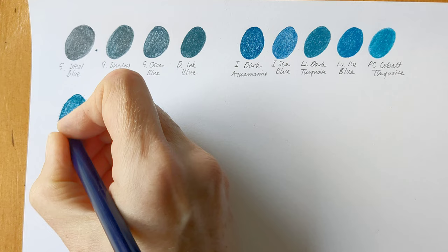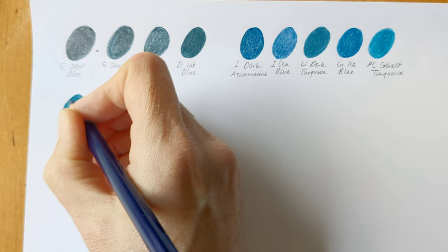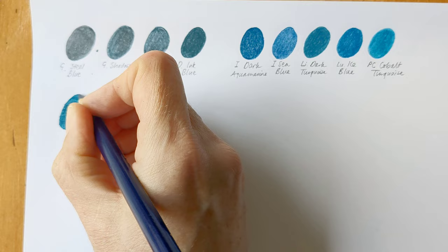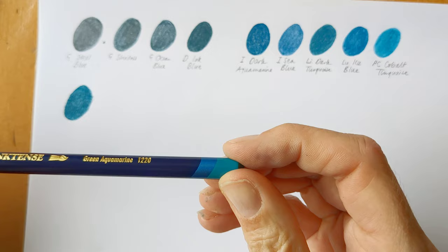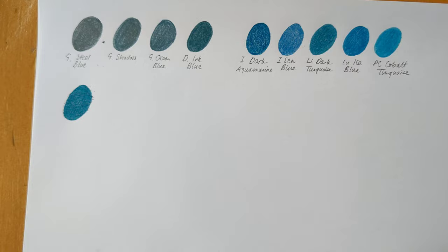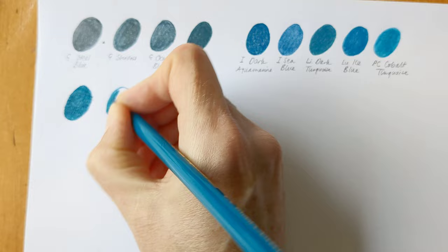Using Inktense pencils feel quite waxy when you draw with them. There's kind of a bit of catch, like drag on the paper. It's probably a better description. I'm not saying that as a criticism or a plus point, just describing their use. Okay, we've got Helio Turquoise from Polychromos.